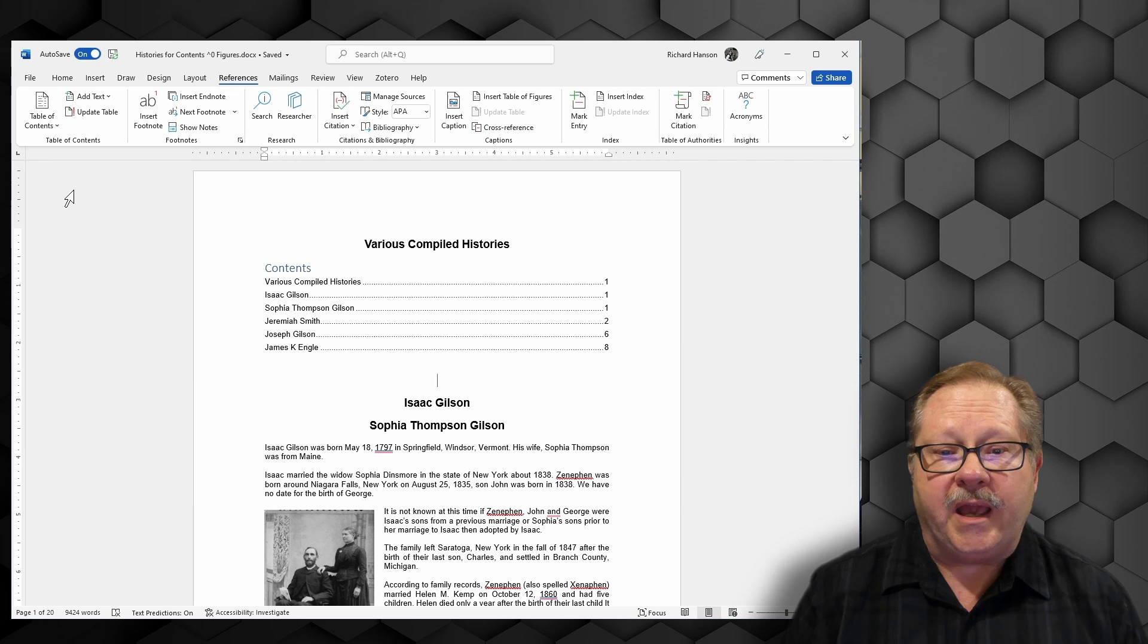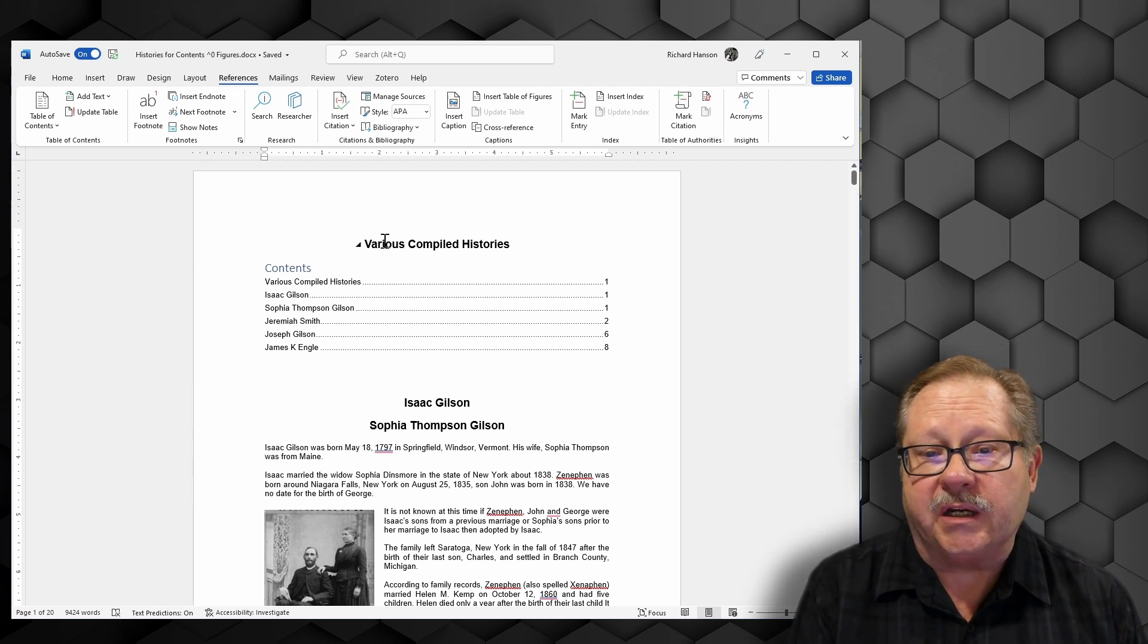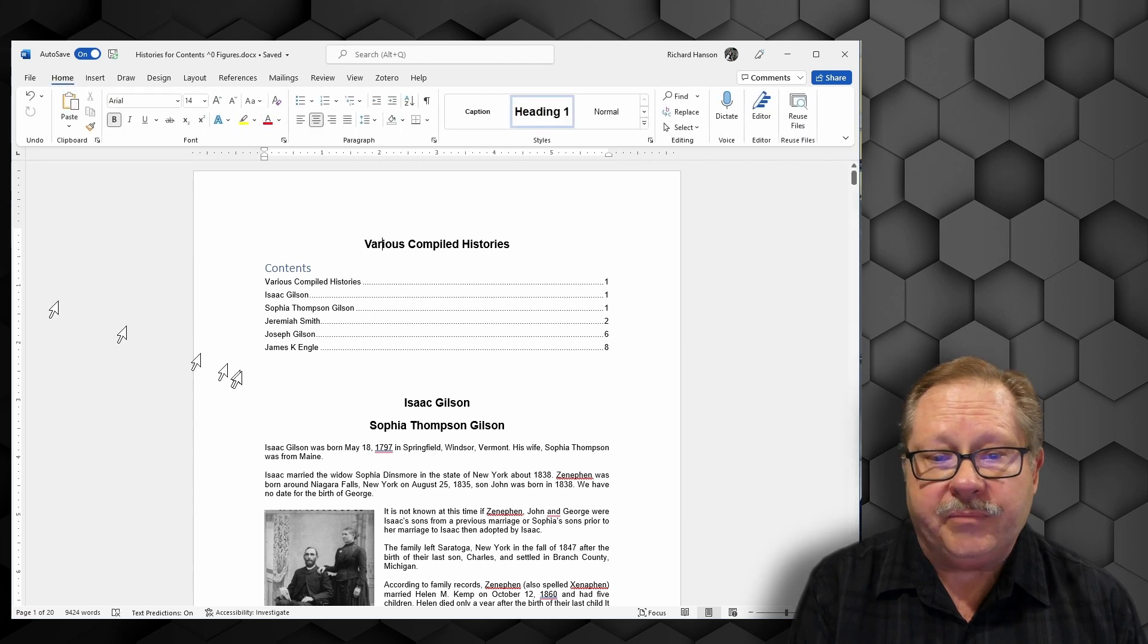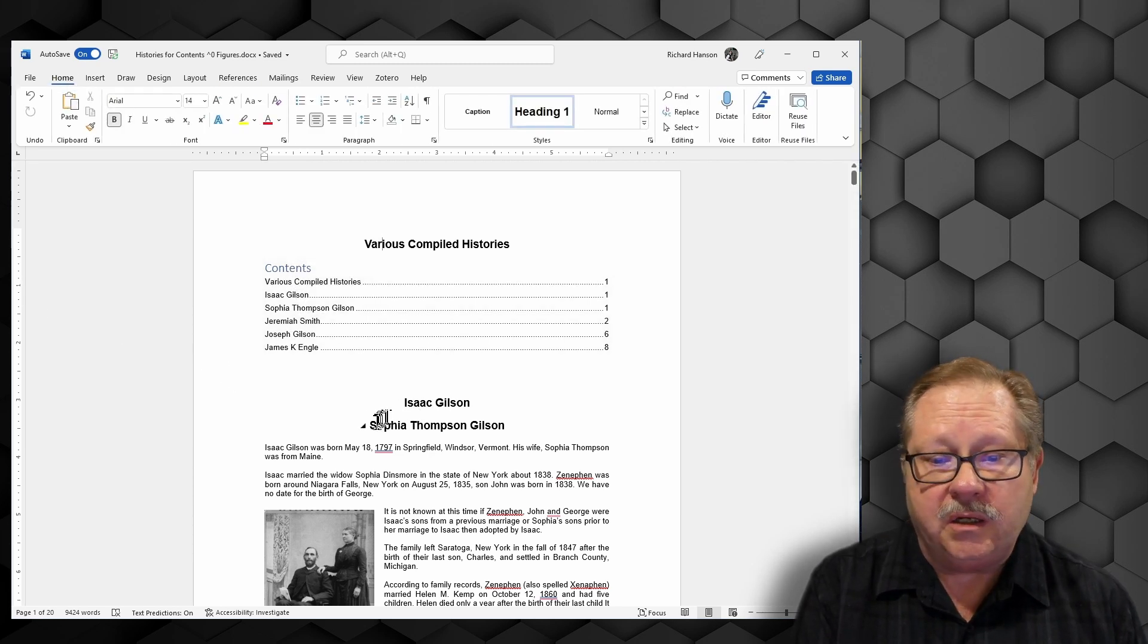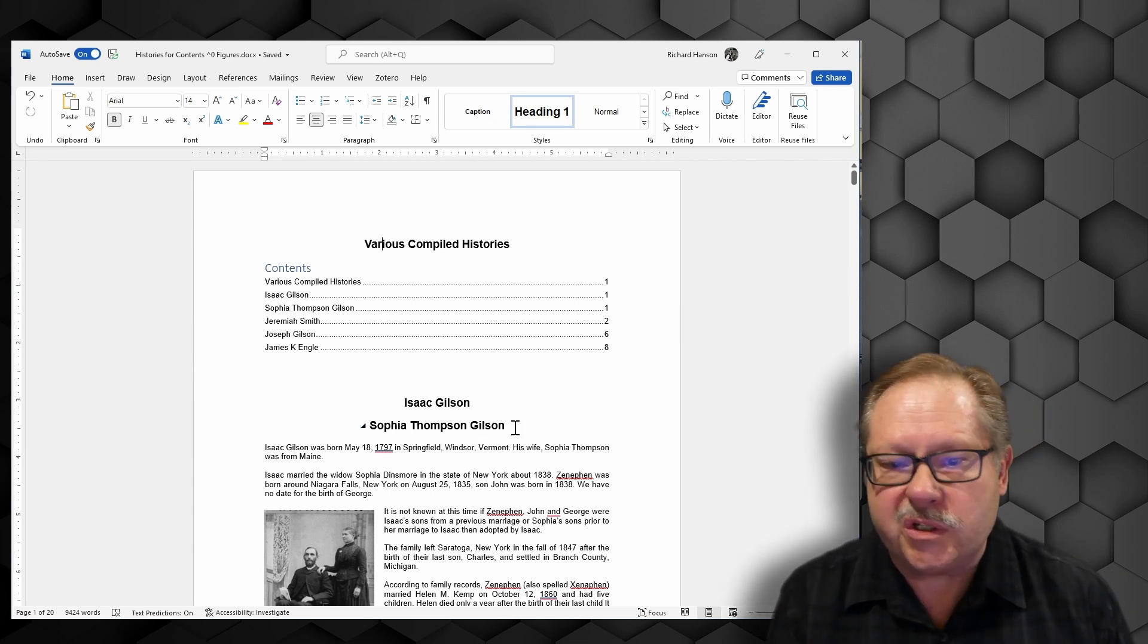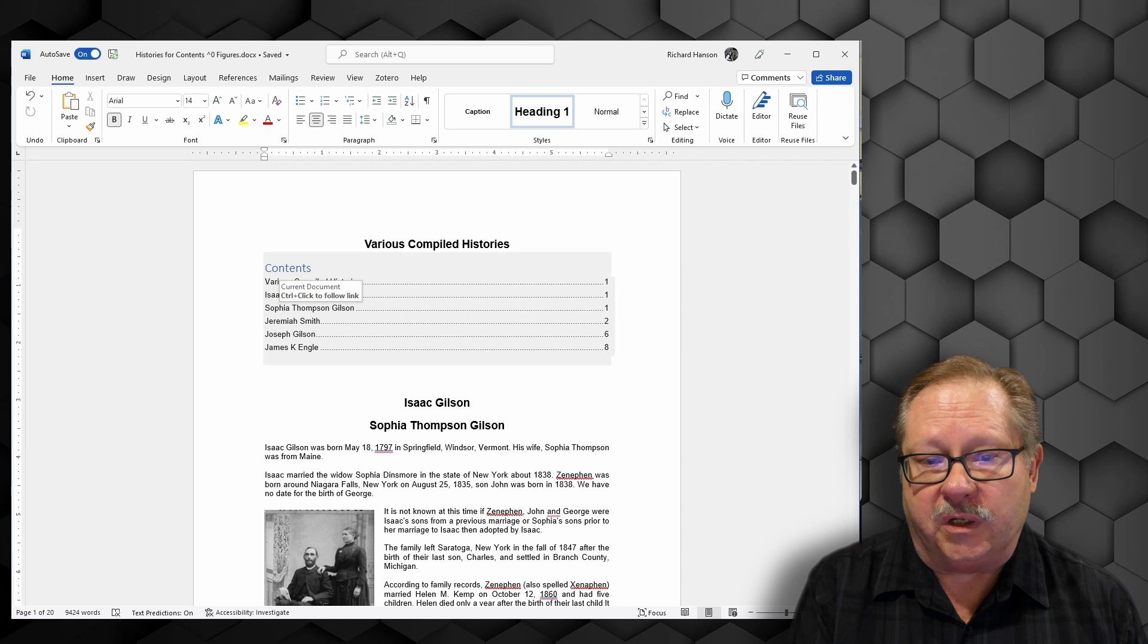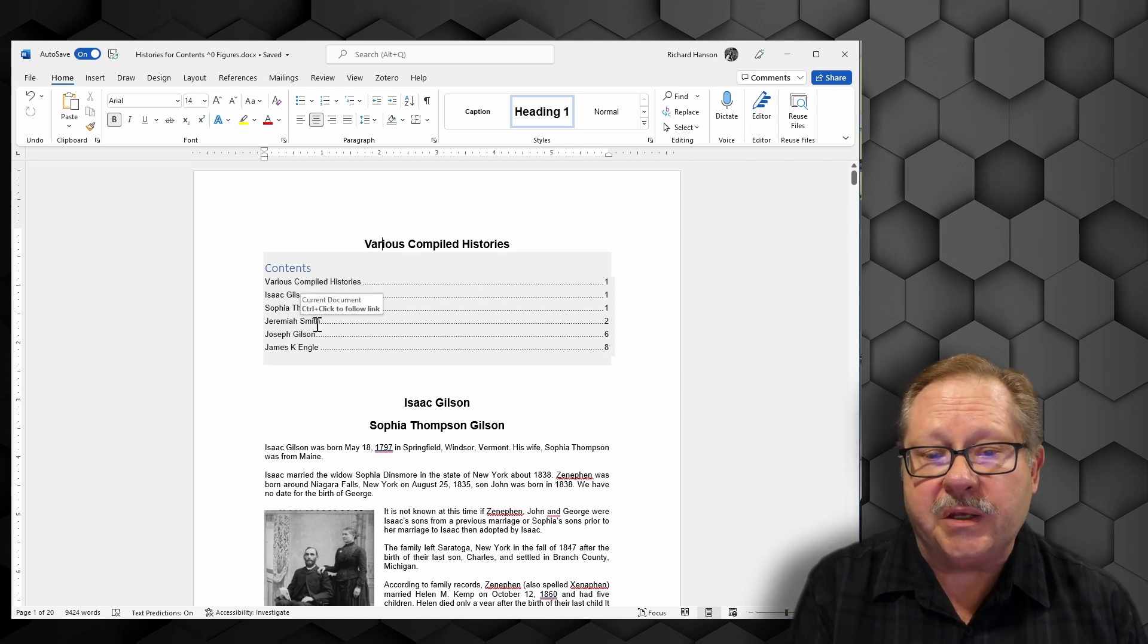You can see that I have various compiled histories, which is my title in Heading 1. It has Isaac Gilson down here, which is Heading 1, and Sophia Thompson Gilson, which was his wife, as another Heading 1. Then on page 2 it points to Jeremiah Smith.